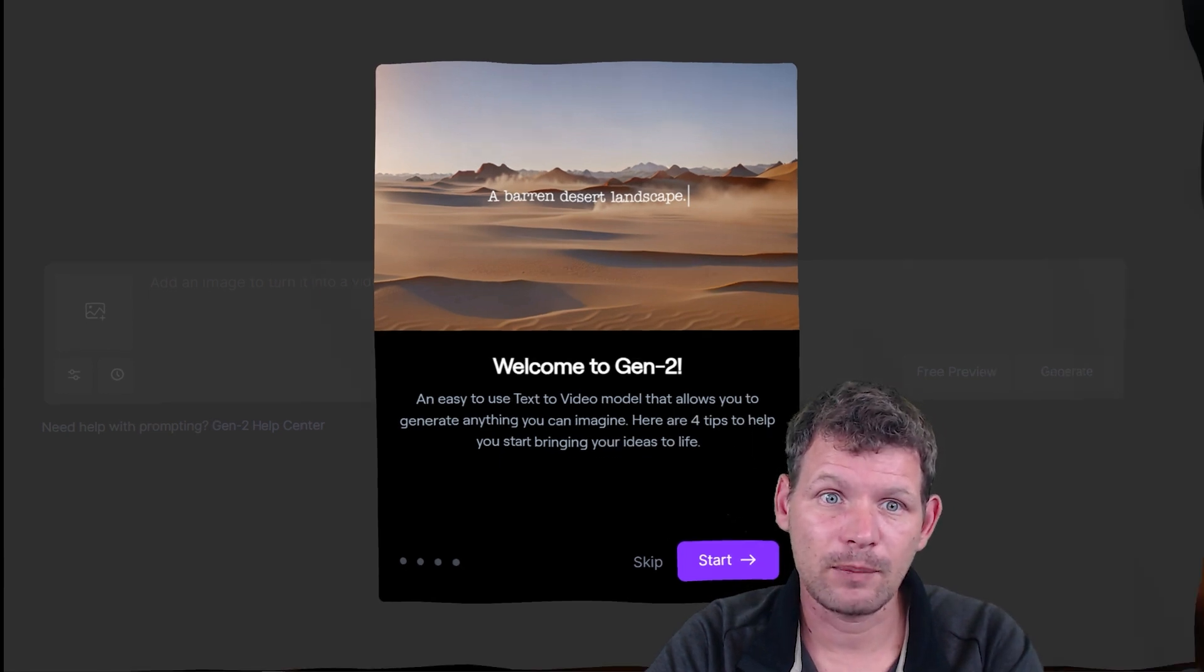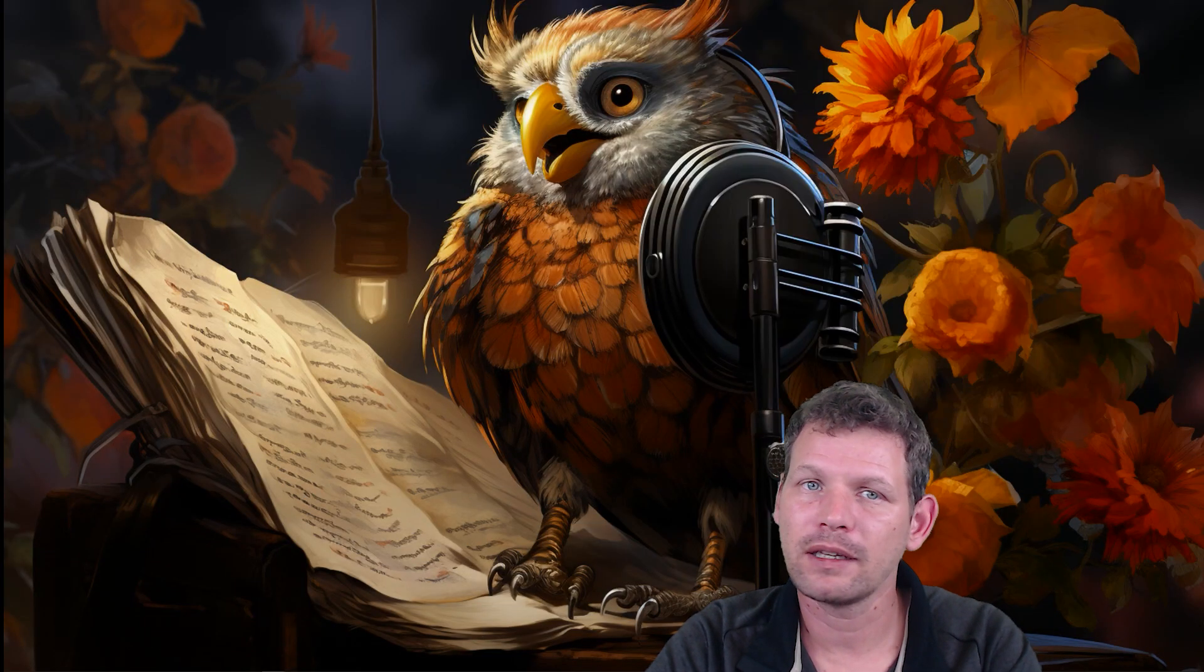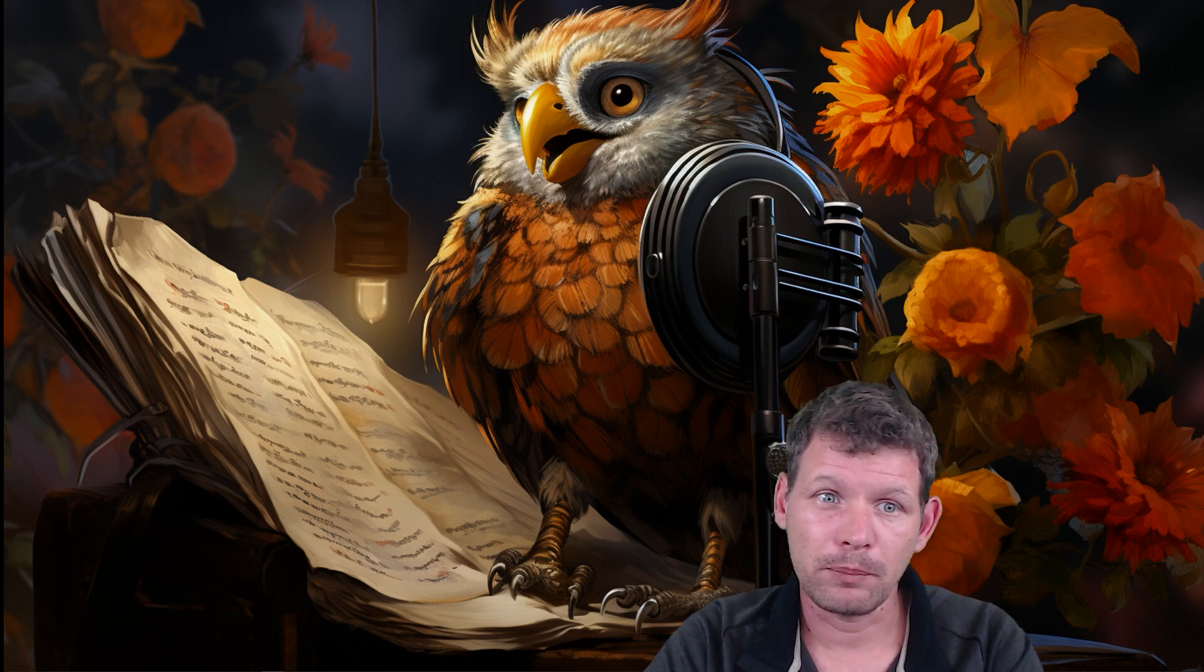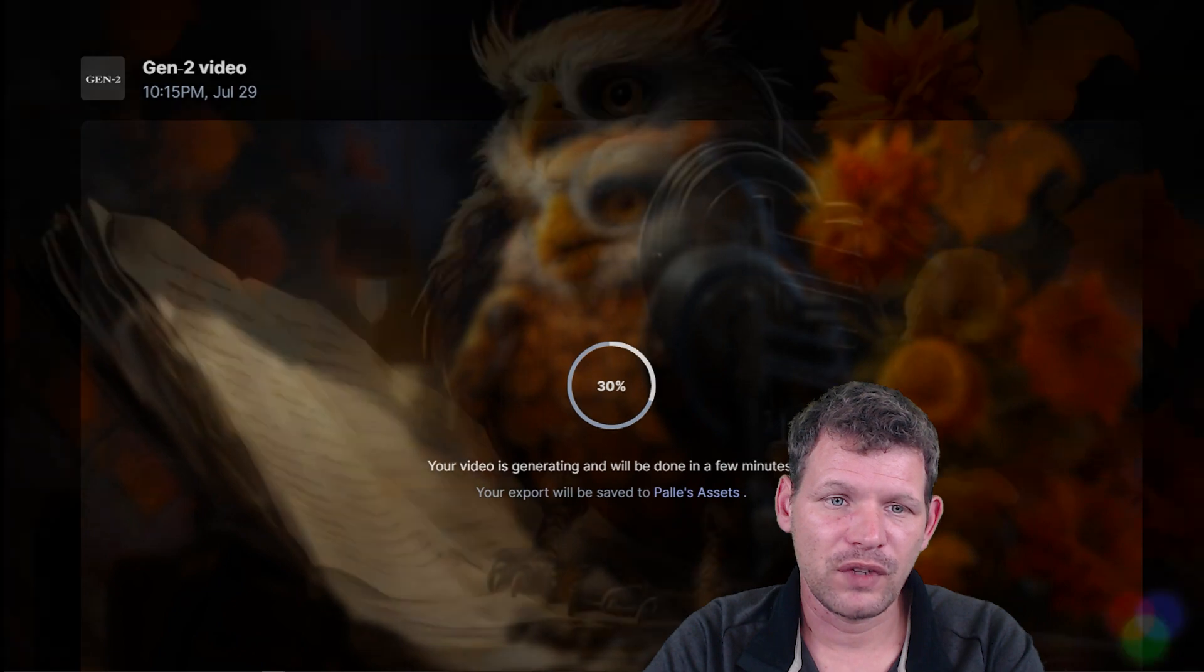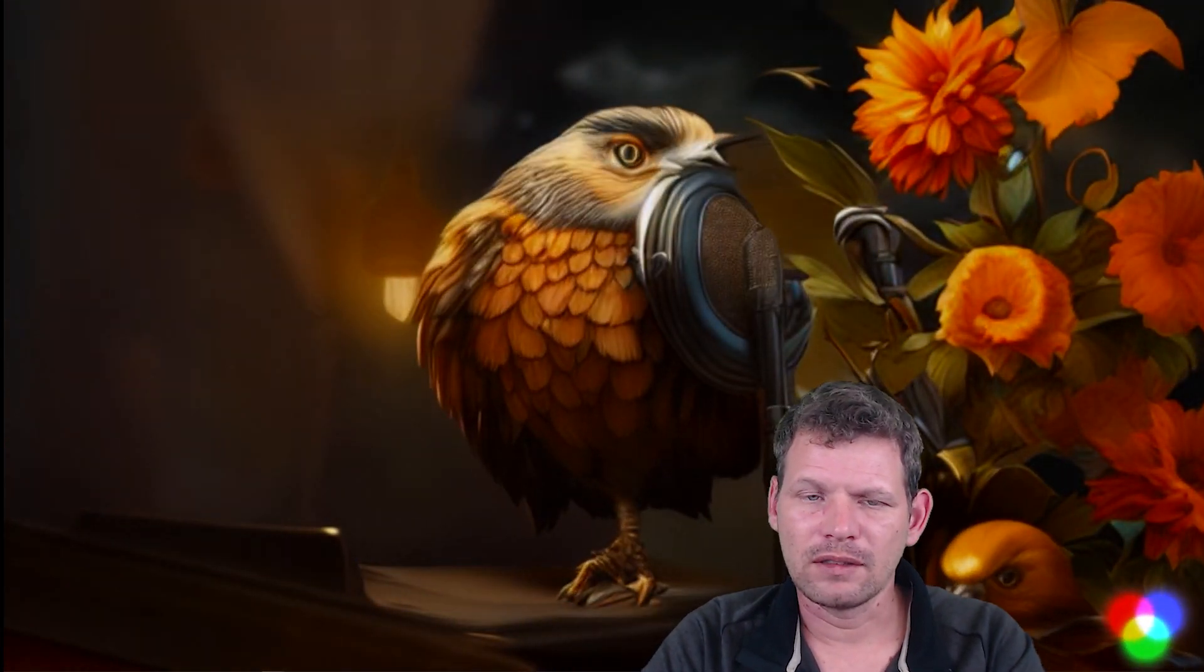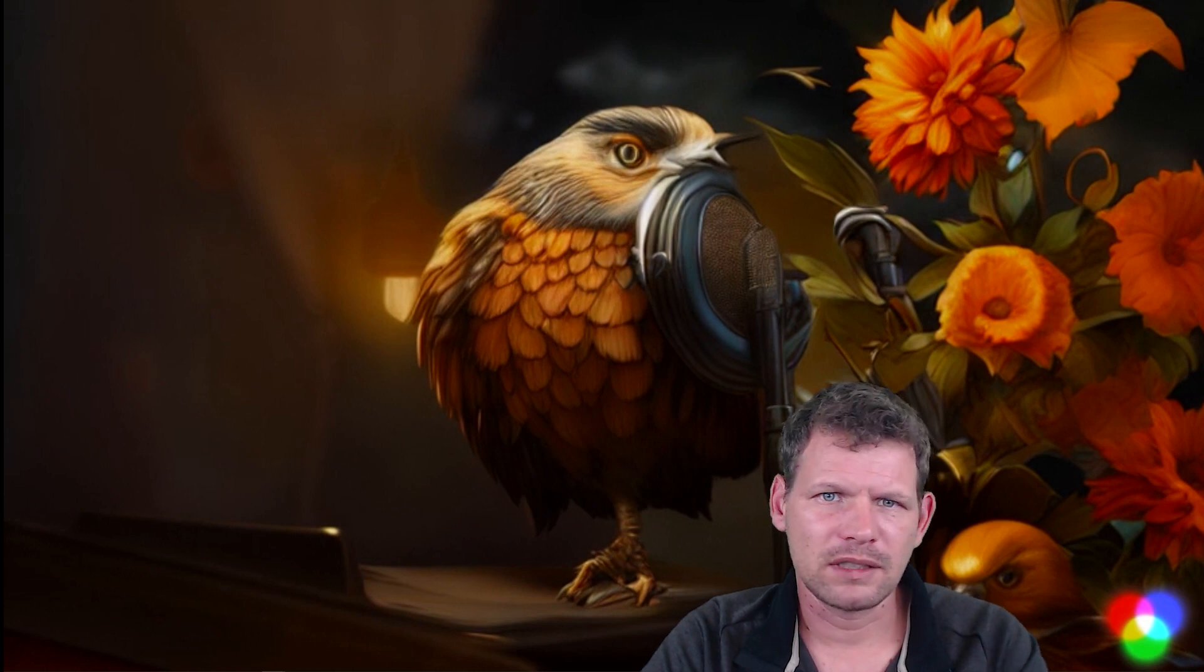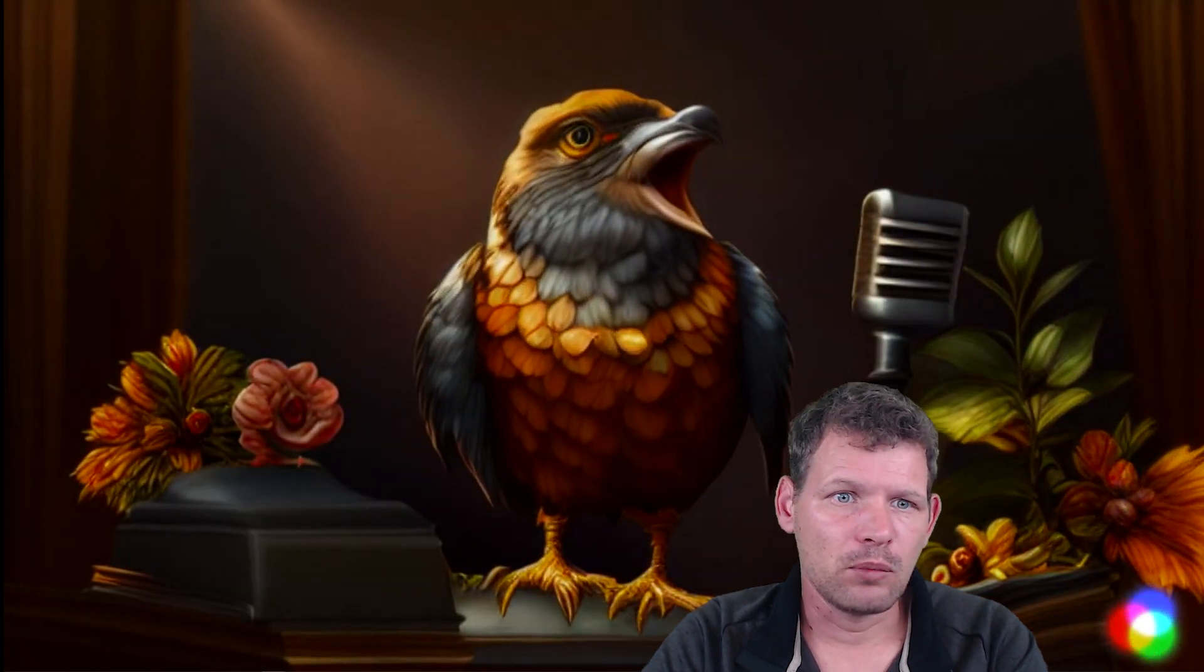I needed this bird I made in MidJourney to talk. I put in the bird, then it's processing and finished. The bird is a little bit weird and has red circles down below in the right corner because there's a watermark on all the free images you create.